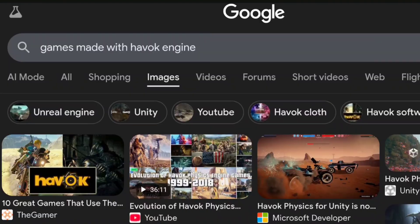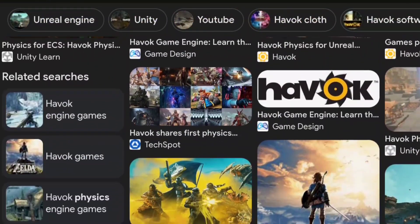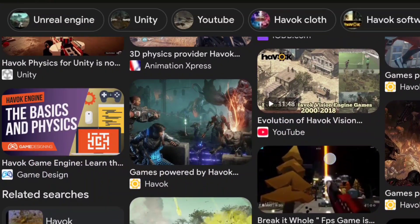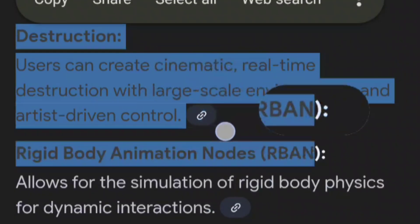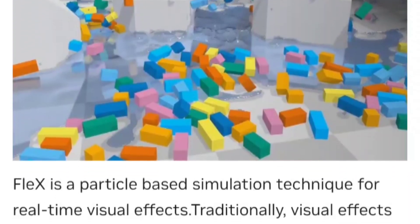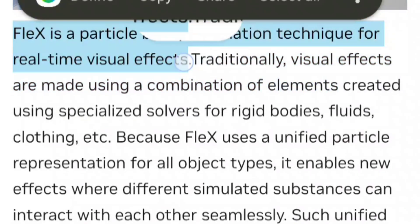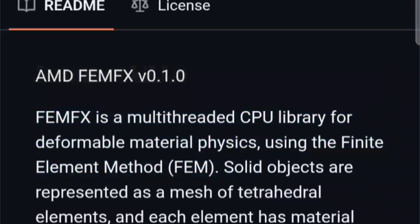Alongside NVIDIA's PhysX, there is also the Havok physics engine, another industry heavyweight. Havok has powered over 600 titles, from Halo to Elder Scrolls IV: Oblivion, and is especially known for reliable collision detection and realistic ragdolls. In traditional game engines, there is also the Chaos physics engine in Unreal Engine 5 for large-scale destruction, the Flex framework for realistic liquids and soft body physics, and AMD's FEMex framework for soft body dynamics like bending metal or deforming objects.